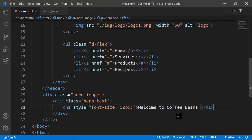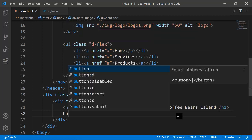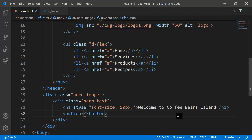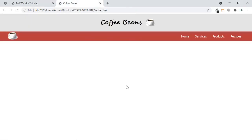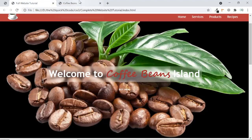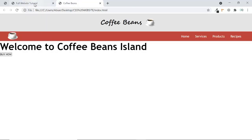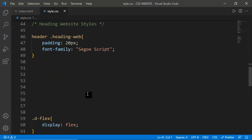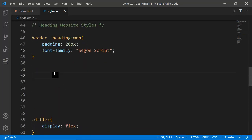After applying background-position center center, the image looks perfectly fine. Now I want to center the hero text div. I'll apply display flex with justify-content center and align-items center, and also add a text-center class. I need to define text-center in CSS by setting text-align to center. After refreshing, the button is now centered within the hero section.